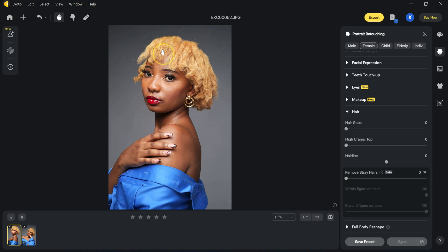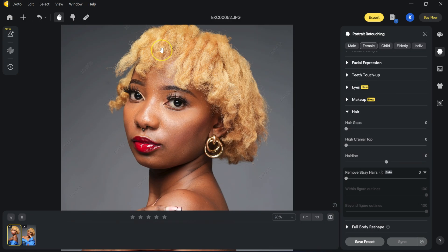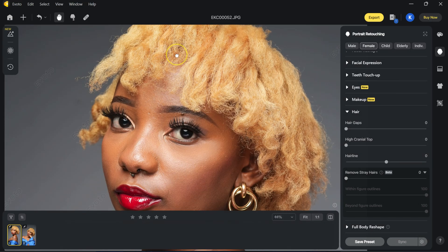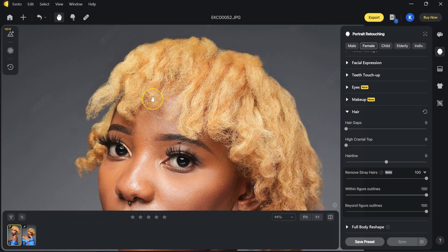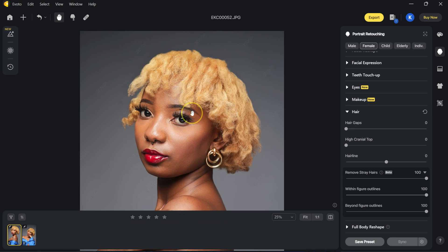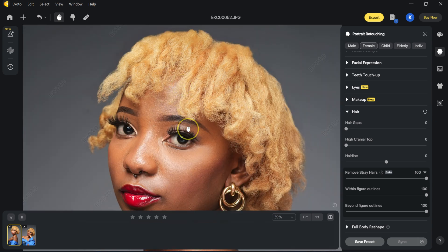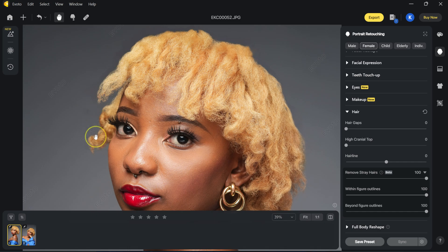Let me just zoom in so we can see what's happening. I'm going to take this slider all the way to 100%. This is the before, and this is the after. The stray hairs are now gone.